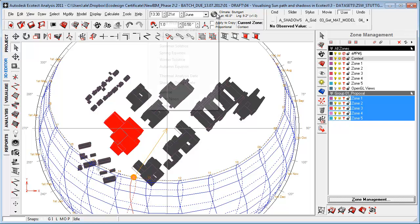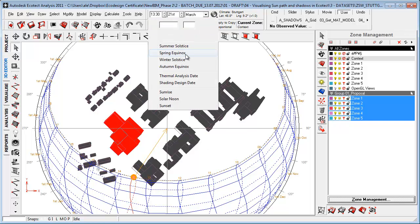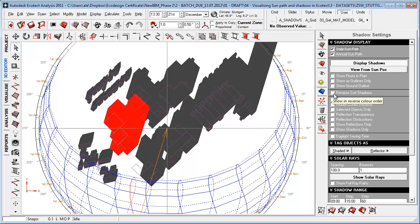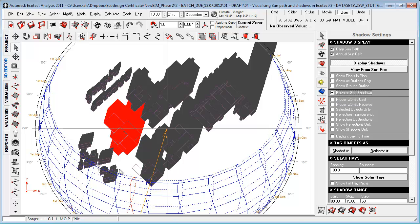If I then go to, for example, spring or winter, you'll see that when the shadows from the context and existing buildings are overlapping, we can go to shadow settings and press reverse shadows to see the impact of new and existing shadows. There are really a lot of different things we can do in here, but this is really the most effective.